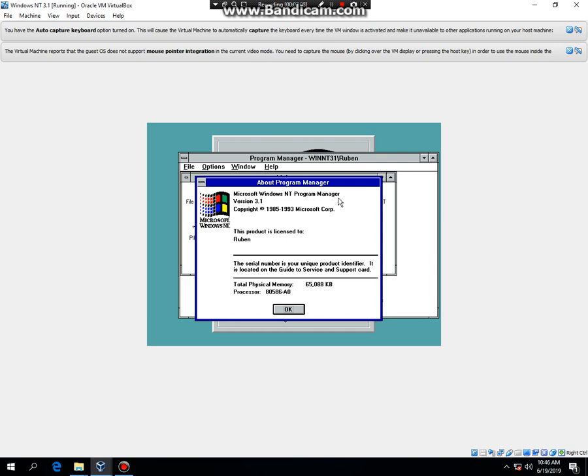So that's how to install Windows NT 3.1 in VirtualBox. So I'll see you next time. Bye.